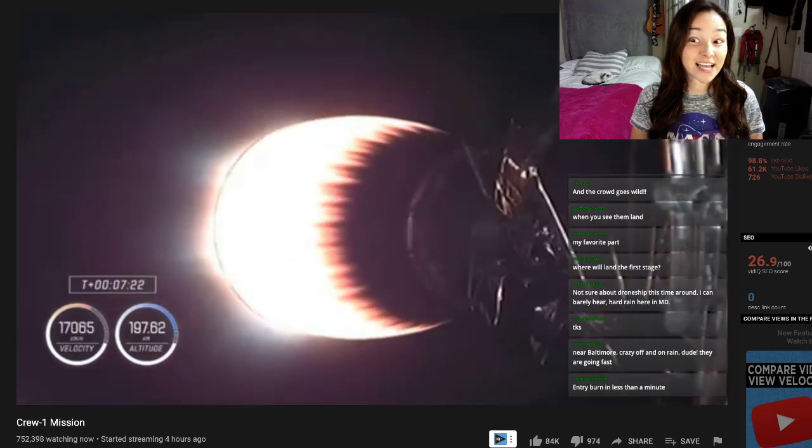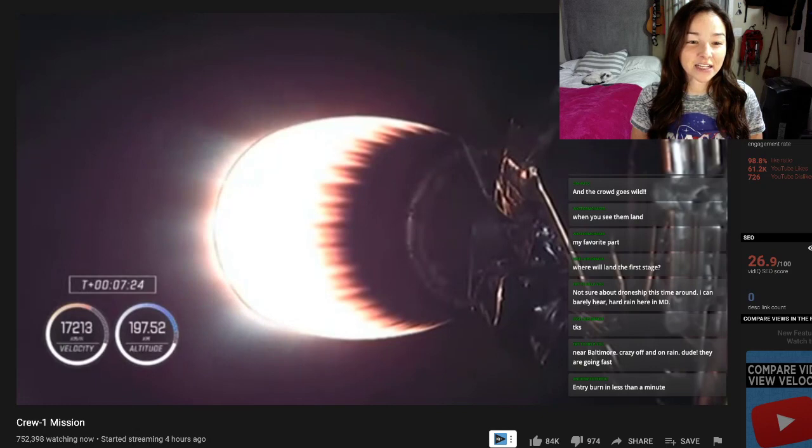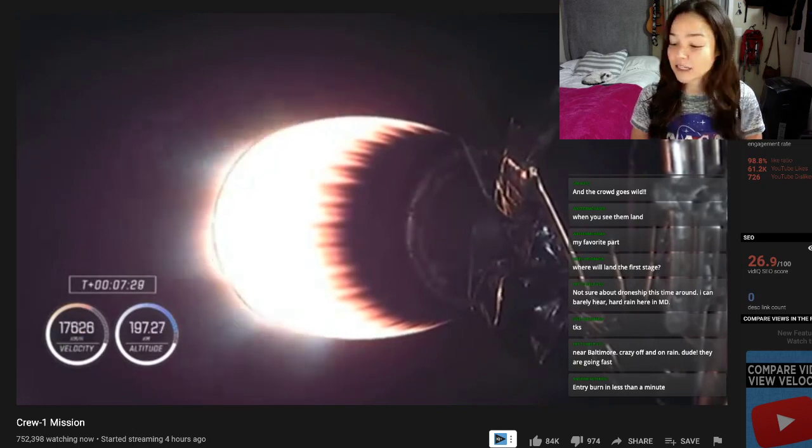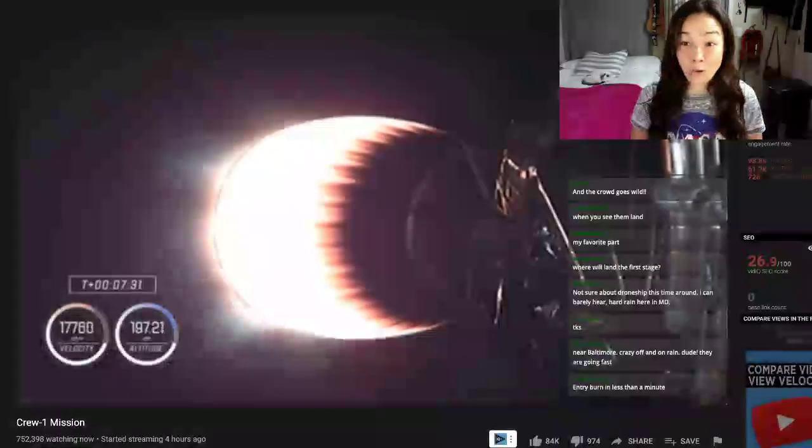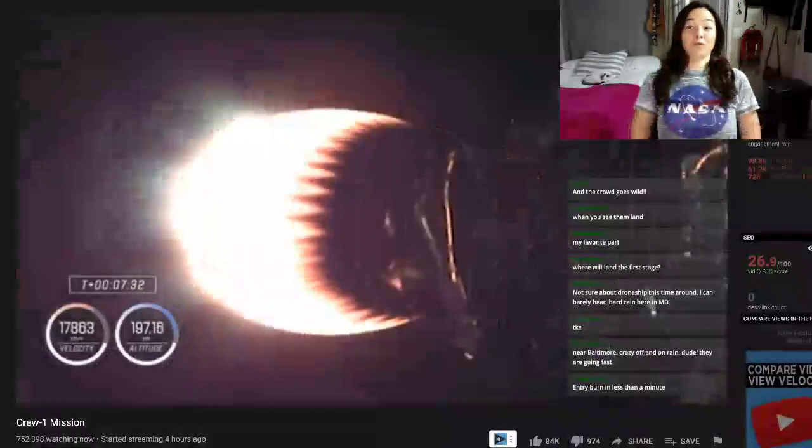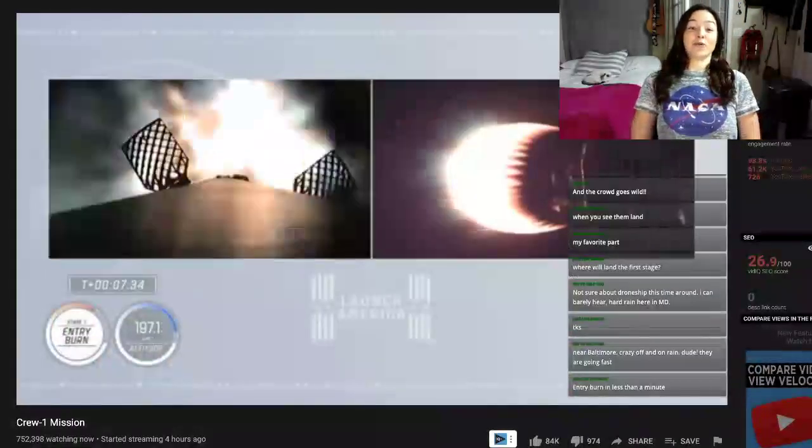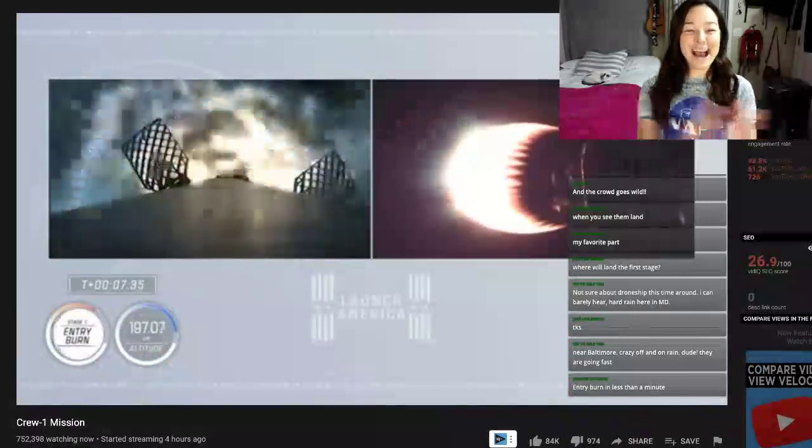Right now on stage two, the crew is getting about a little more than two and a half G's of acceleration. First stage preparing the ignite. There we go!